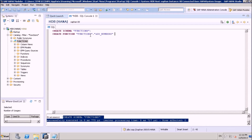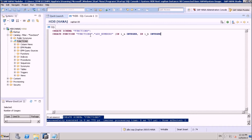The function name is ADD_NUMBERS. I'll define the inputs using the keyword IN. The first input is I_A of type INTEGER, and the second input is I_B, also INTEGER. Then we specify RETURNS with the output parameter O_RESULT of type INTEGER. We should also specify the language of the function — we can write HANA user-defined functions in SQL Script or R language. Our example uses SQL Script.